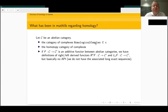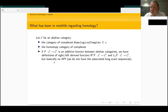A slightly more advanced subject: we already have the definition of left and right derived functors. So if we have an additive functor between abelian categories, we have definitions of left and right derived functors. When you have, for example, enough injectives in your abelian category, we have injective resolutions, and then applying the functor to some injective resolution and taking the homology, we can define the right derived functors.